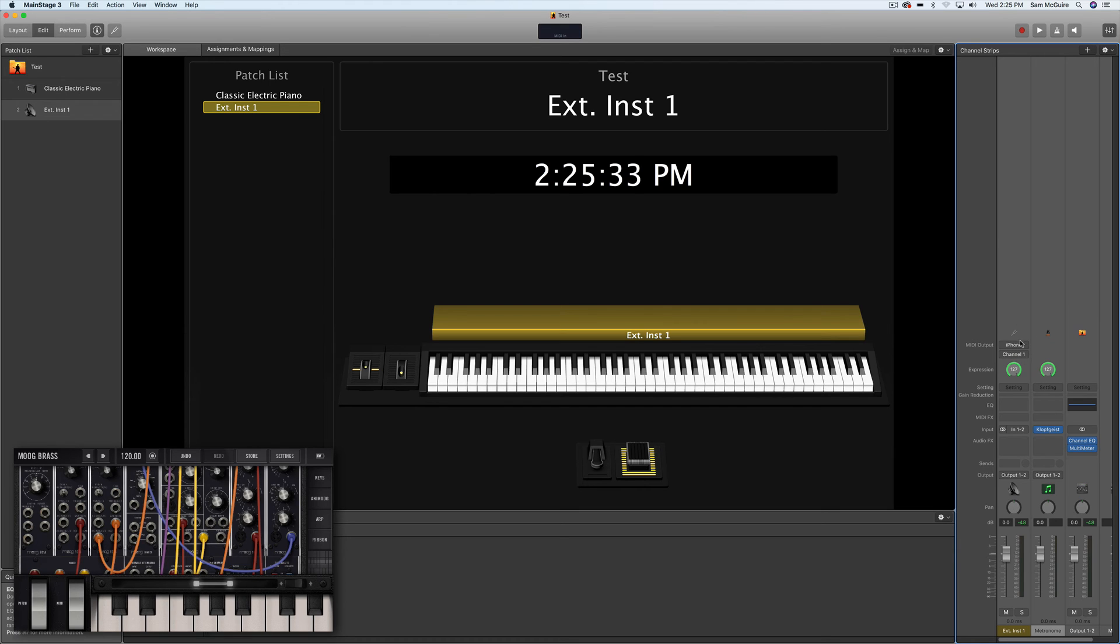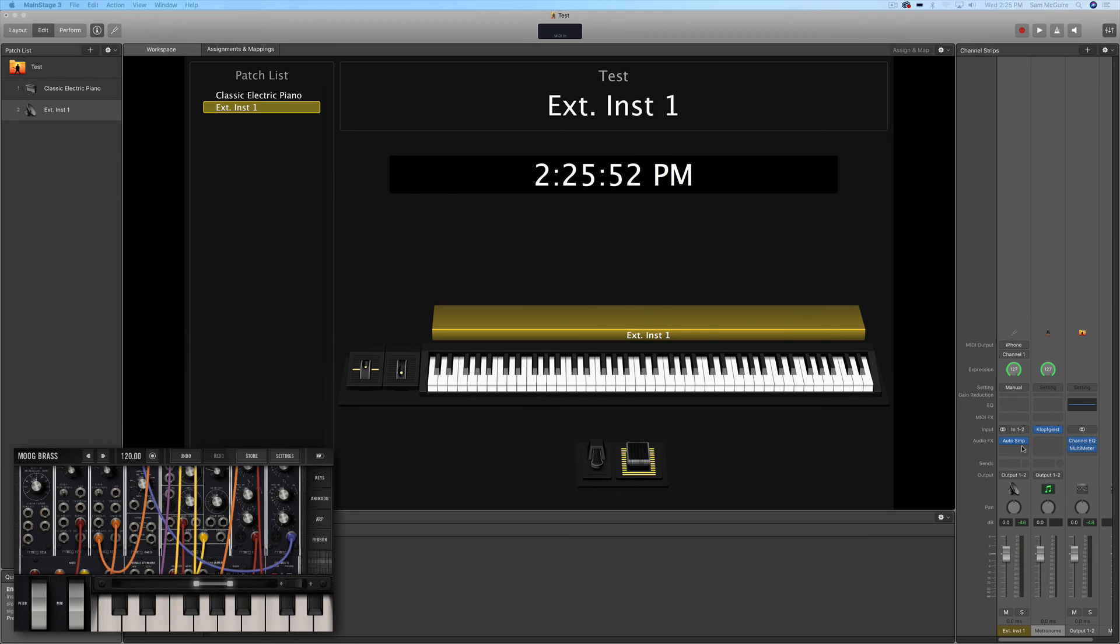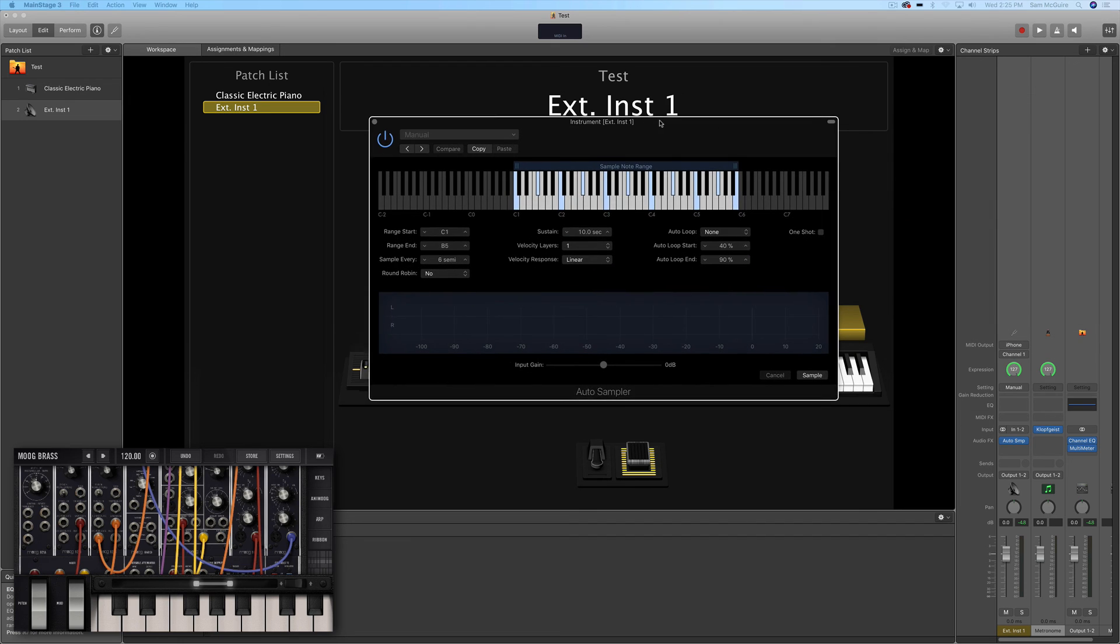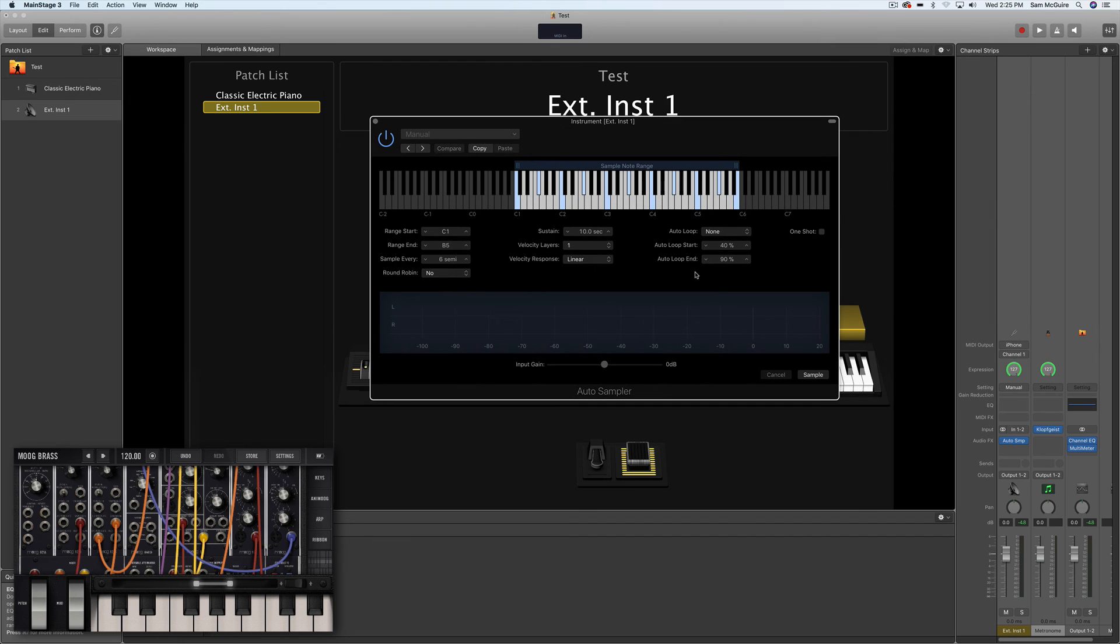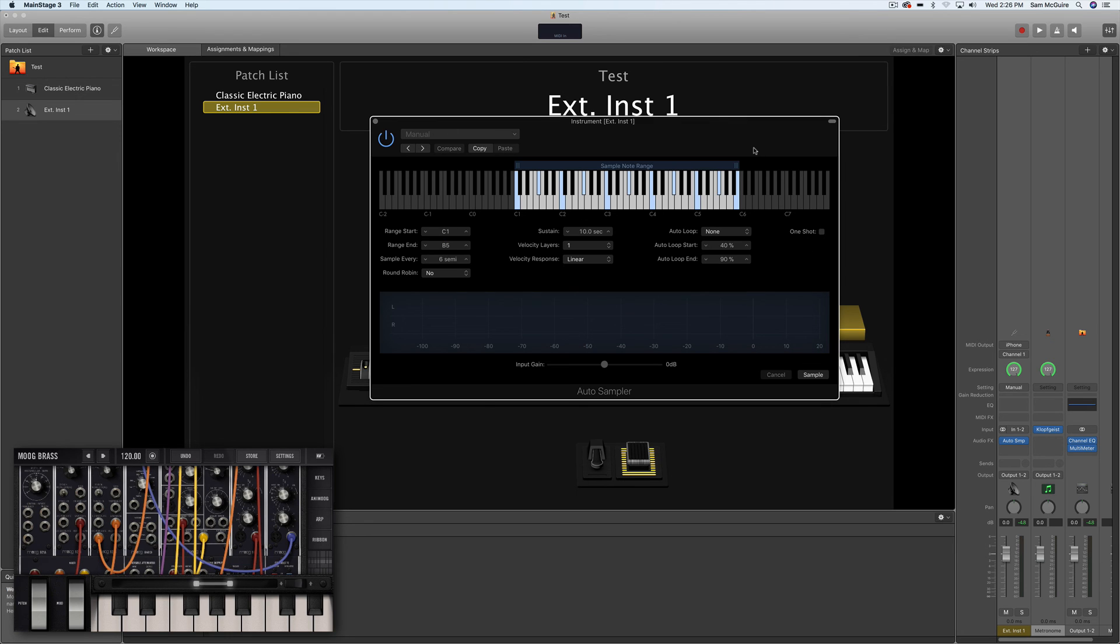But that's the main core part of it. And perhaps the coolest thing about all of this, then, is that we can use the auto sampler to create instruments from the iOS instruments that are now EXS24 style instruments, and can be used without the devices attached.